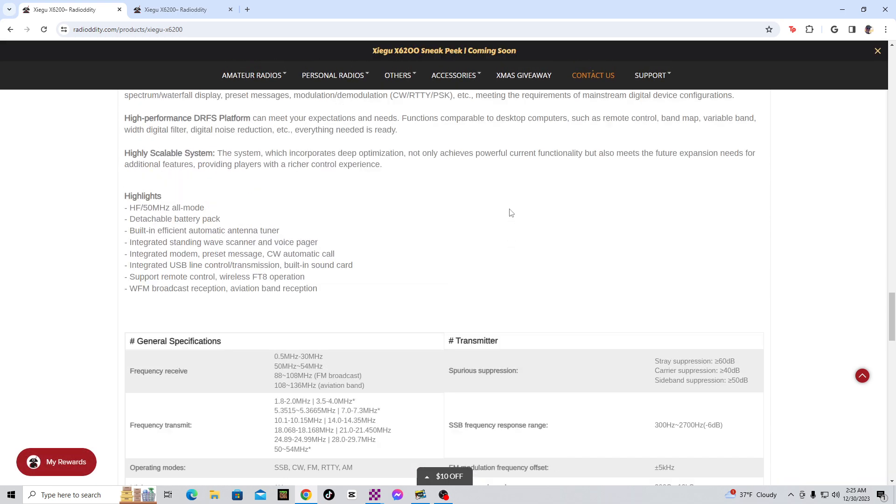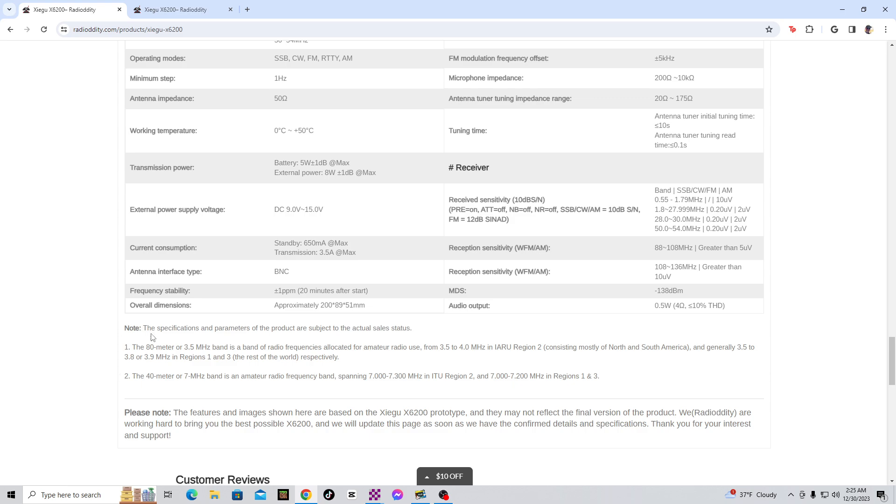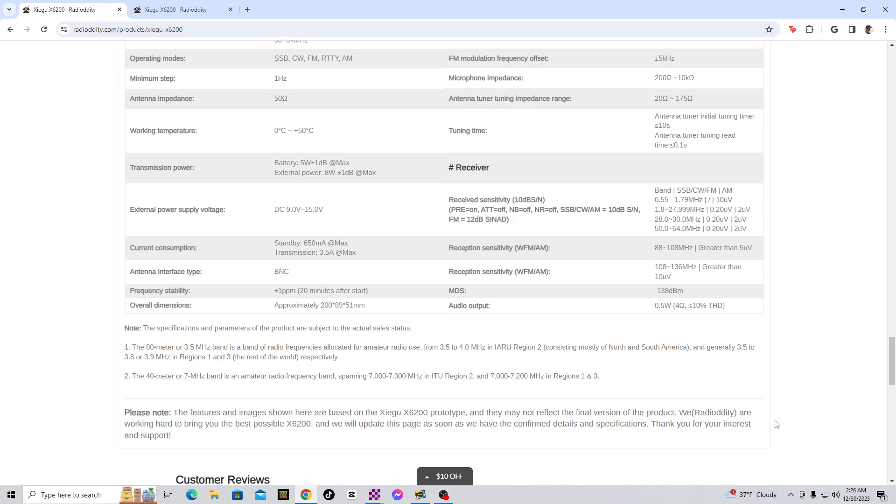It says note, the specifications and parameters of the product are subject to the actual sales status. Please note, the features and images shown here are based on the Zygo X6200 prototype and may not reflect the final version of the product. We, Radiotity, are working hard to bring you the best possible X6200, and we will update this page as soon as we have the confirmed details and specifications. Thank you for your interest and support. So they will update this page as soon as they have the confirmed details and specifications.